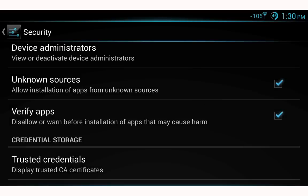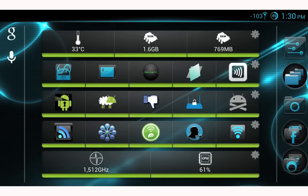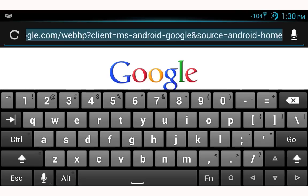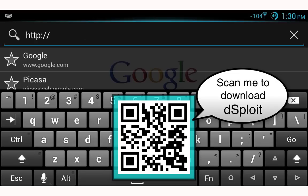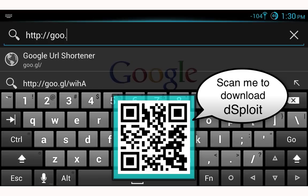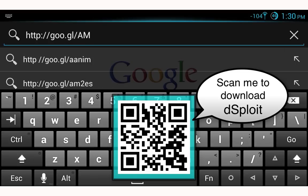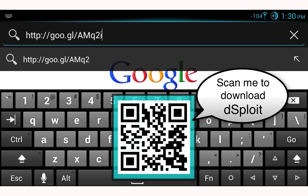Go ahead and tick the box and select OK. This allows us to download applications from sources other than the Google Play Store. Close out your settings — now we need to download Desploit. Open up a web browser and navigate to HTTP://goo.gl/AMQ2iT and press enter.